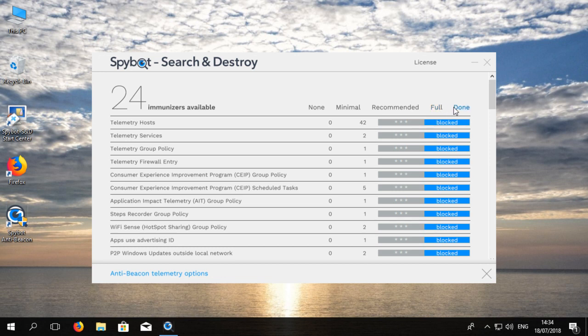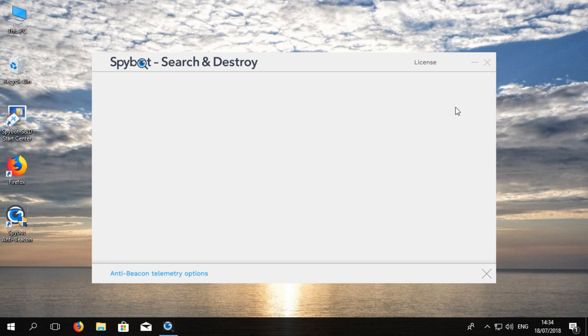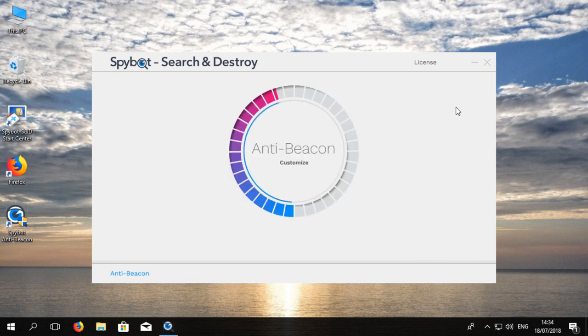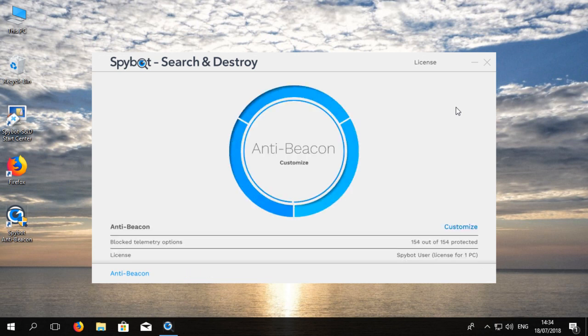We are going to select the full option then press done. This will return us to the main window and immunization will begin.